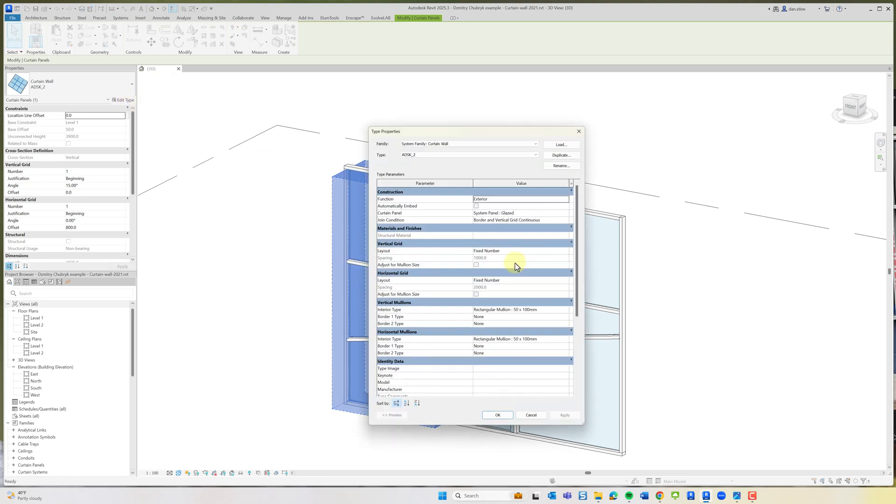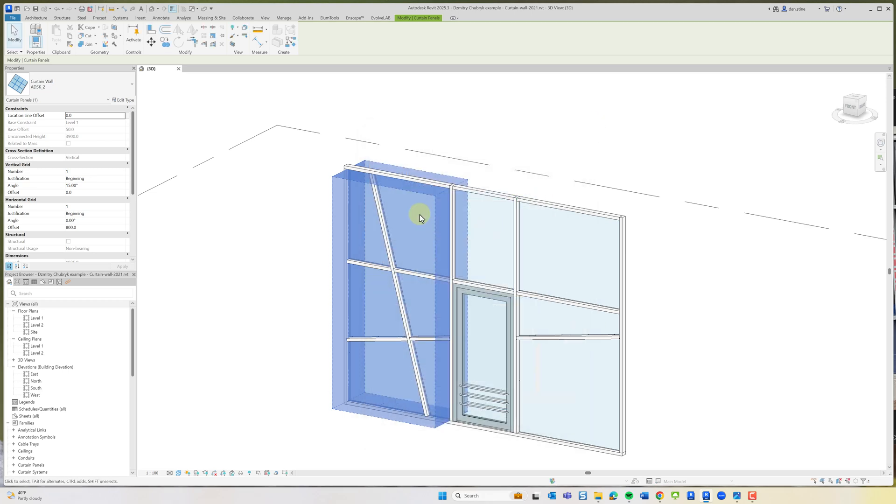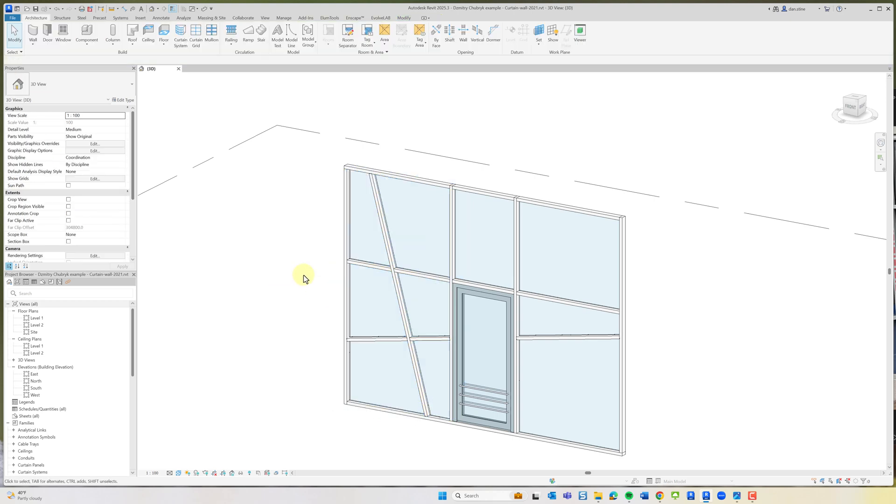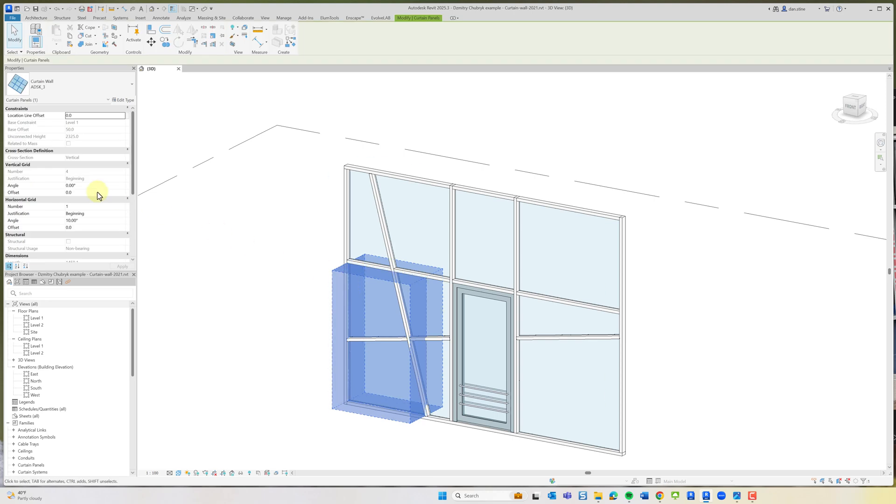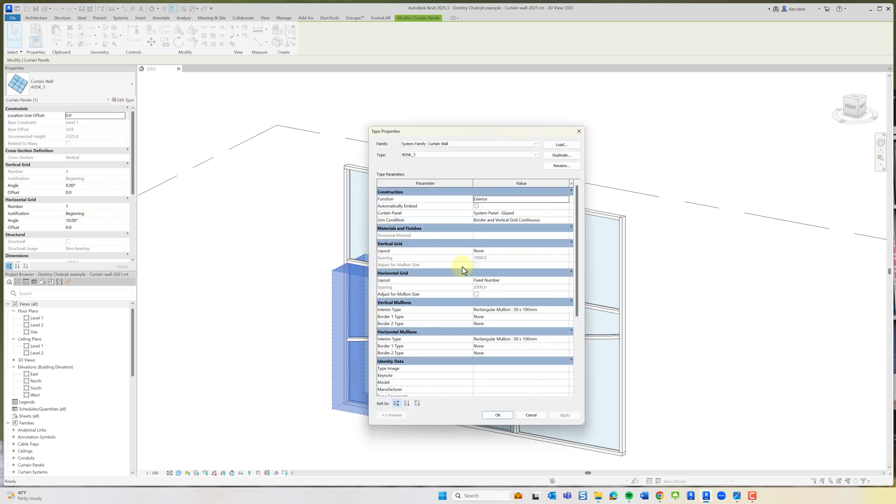If we go to edit type, this is a new curtain wall family type that was created with no borders. You can see it has a vertical and a horizontal layout because we needed a vertical and horizontal element. Then there was another nested curtain wall. This one's flipped around where the vertical is zero and the angle is 10 degrees. If we go to edit type, the vertical layout is none and there's no borders.